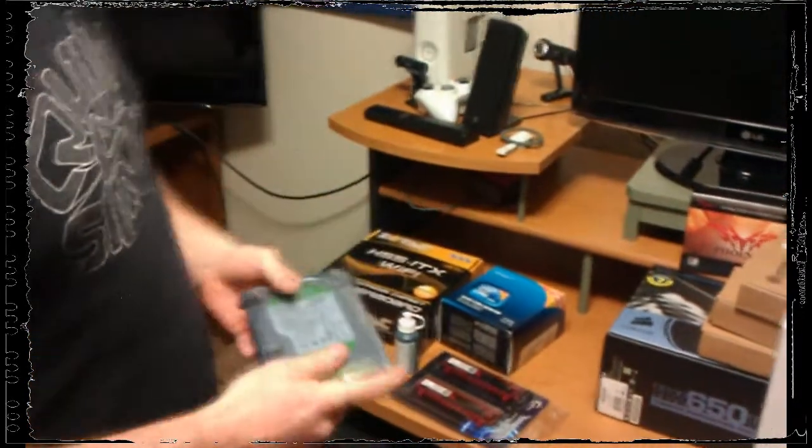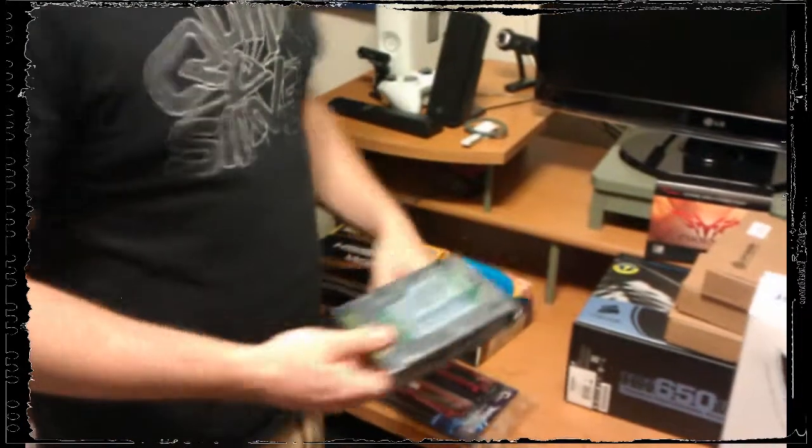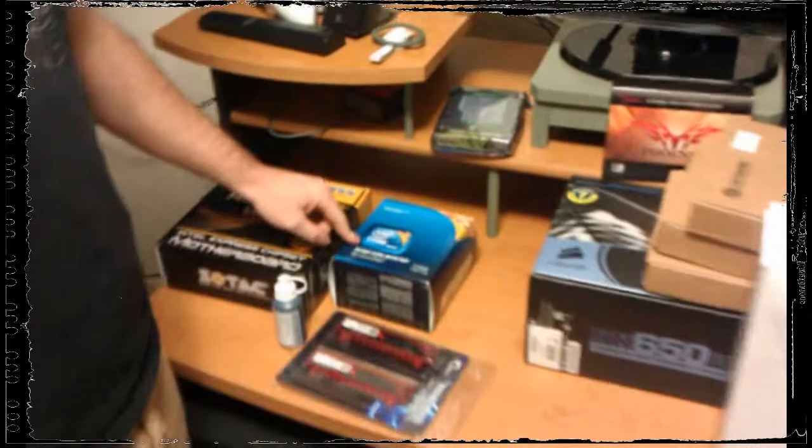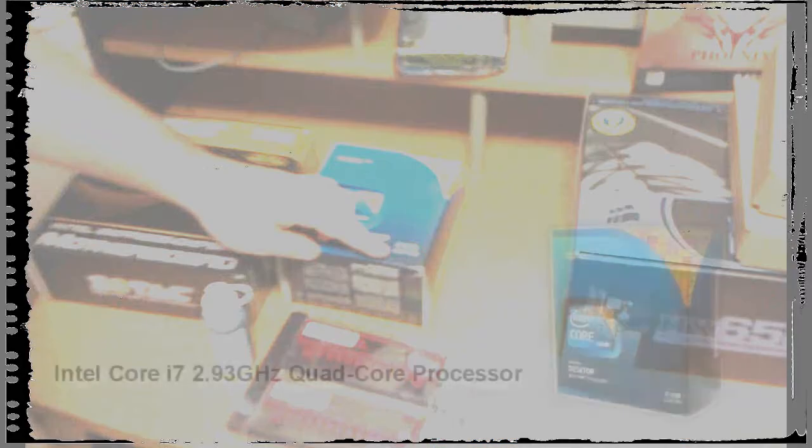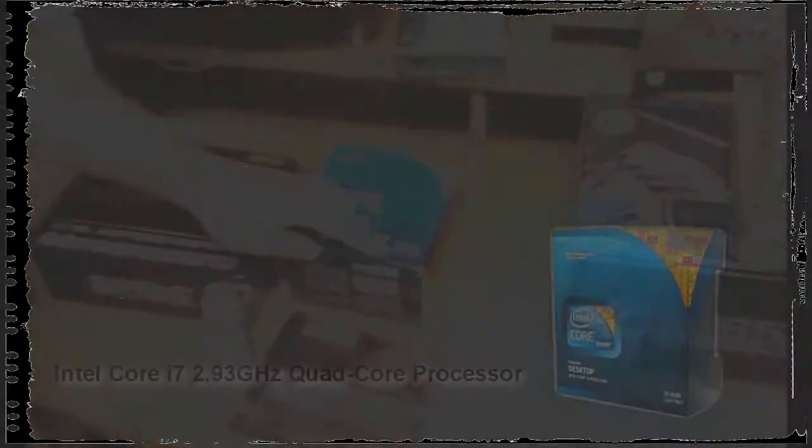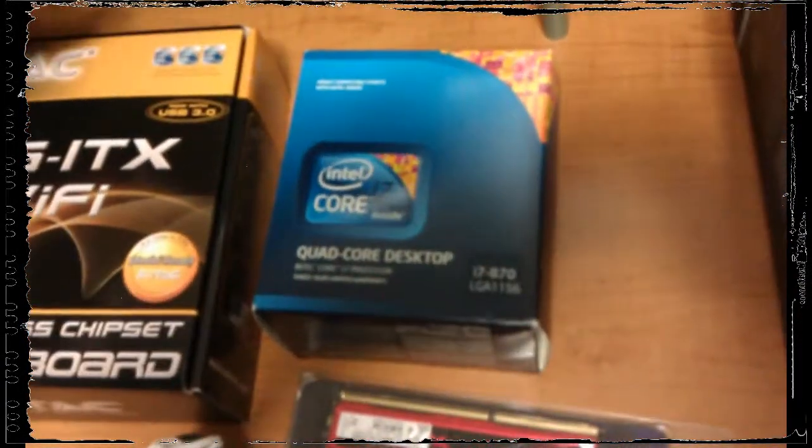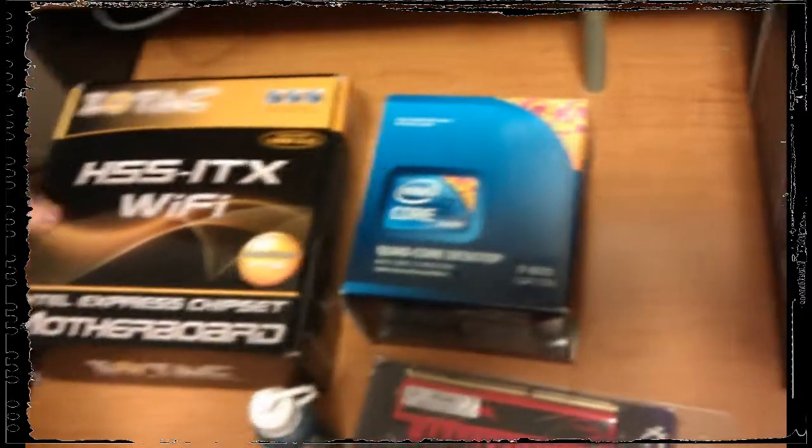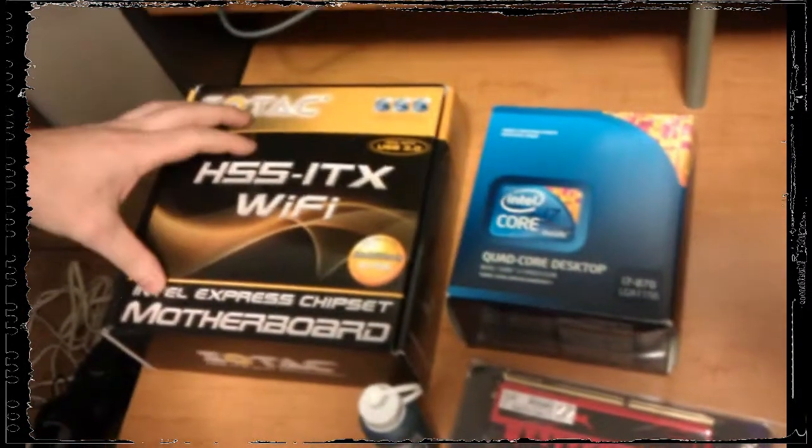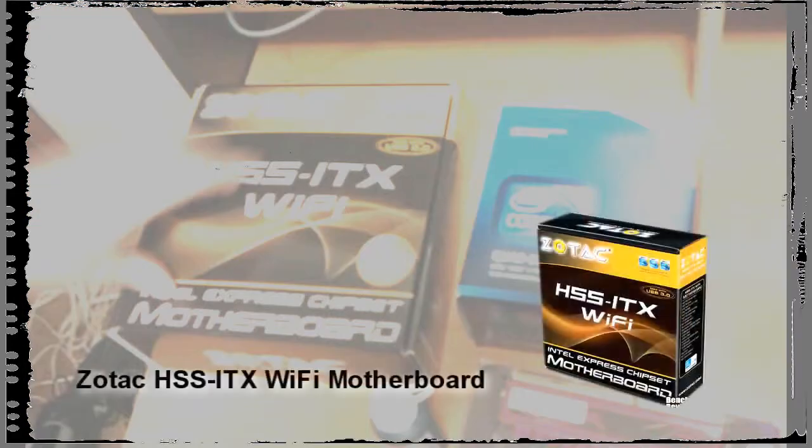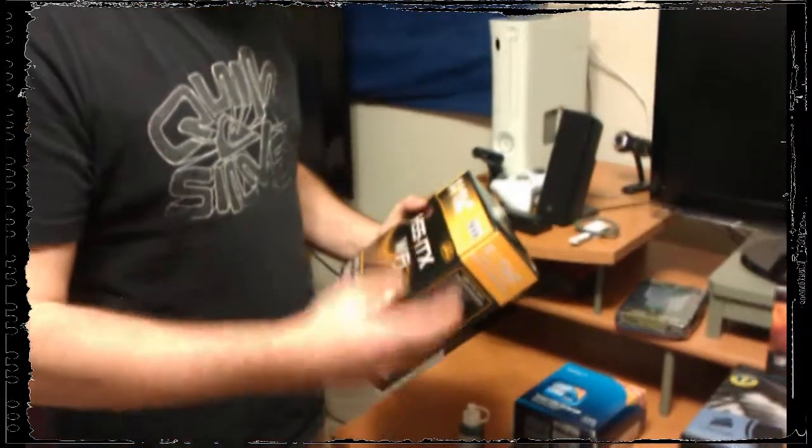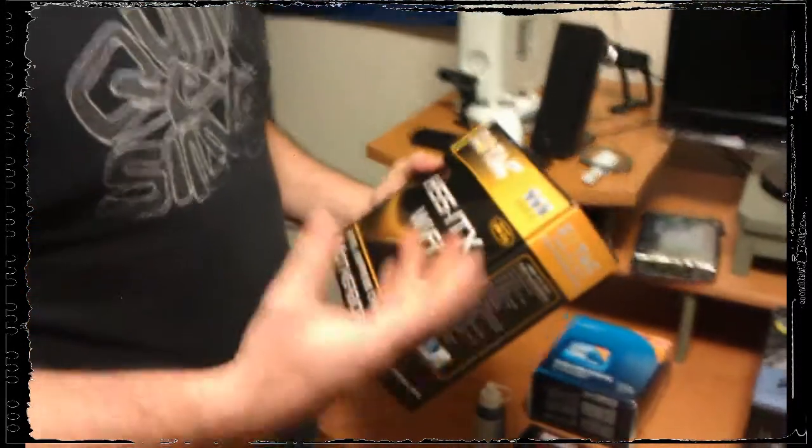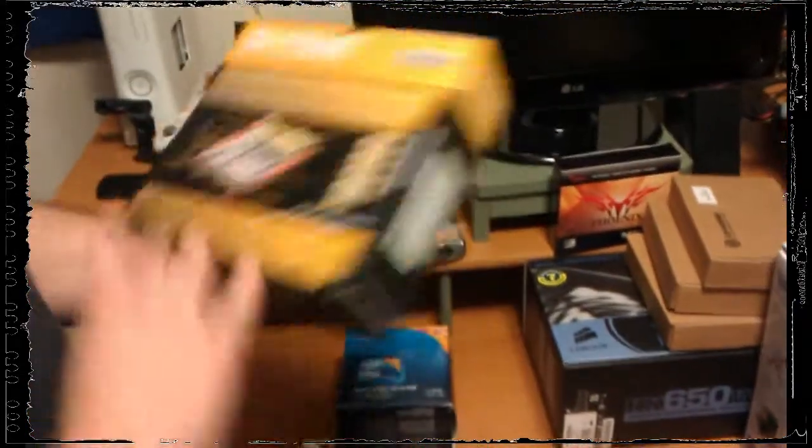We went with the i7 quad core. It's the 1156 socket. The 1156 socket was made specifically for this small board. This is the Zotac ITX Wi-Fi board. This is made for the i series - i7, i5, i3. This has built-in Wi-Fi.